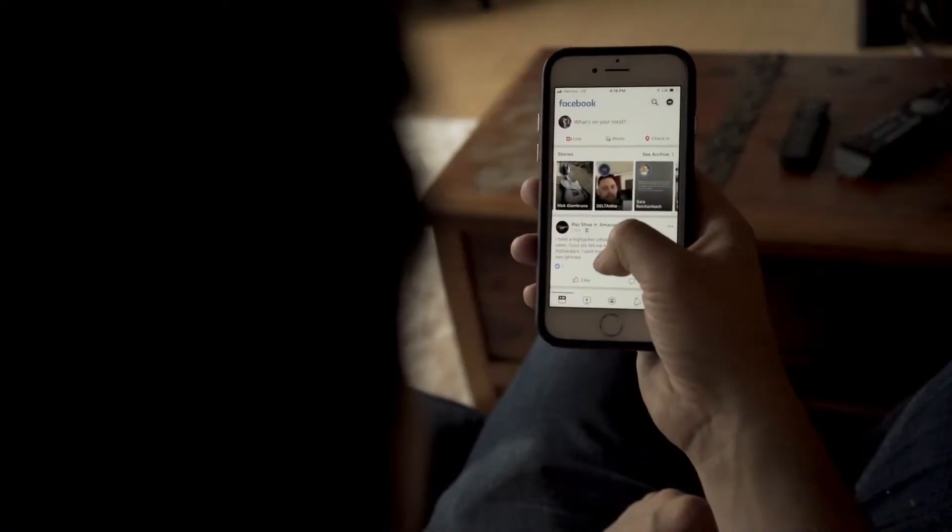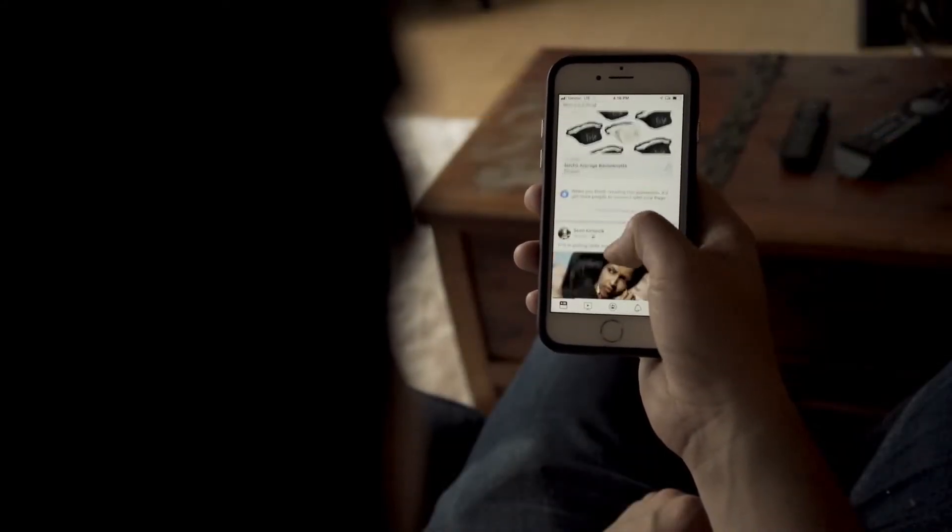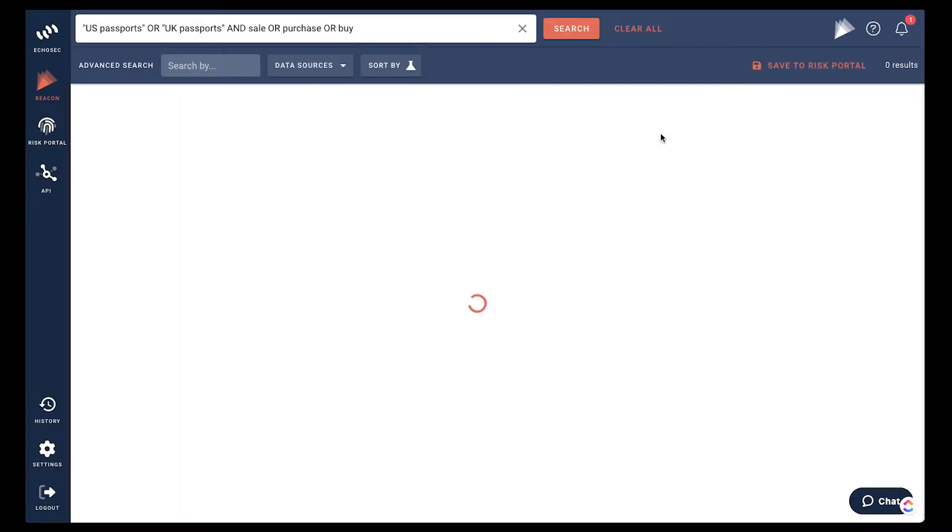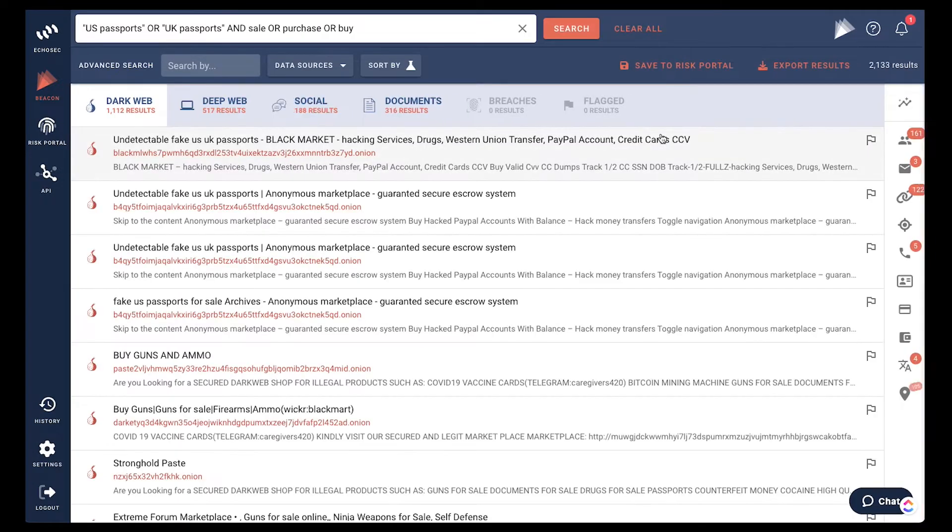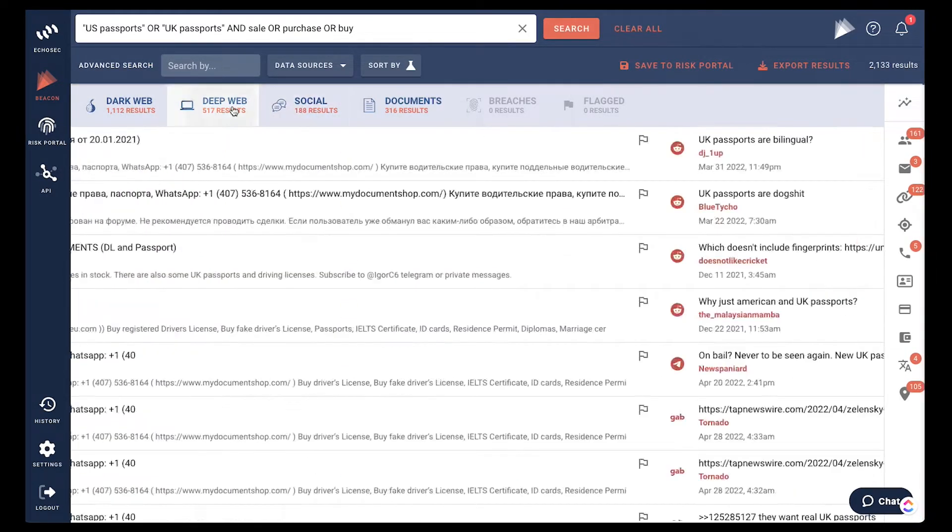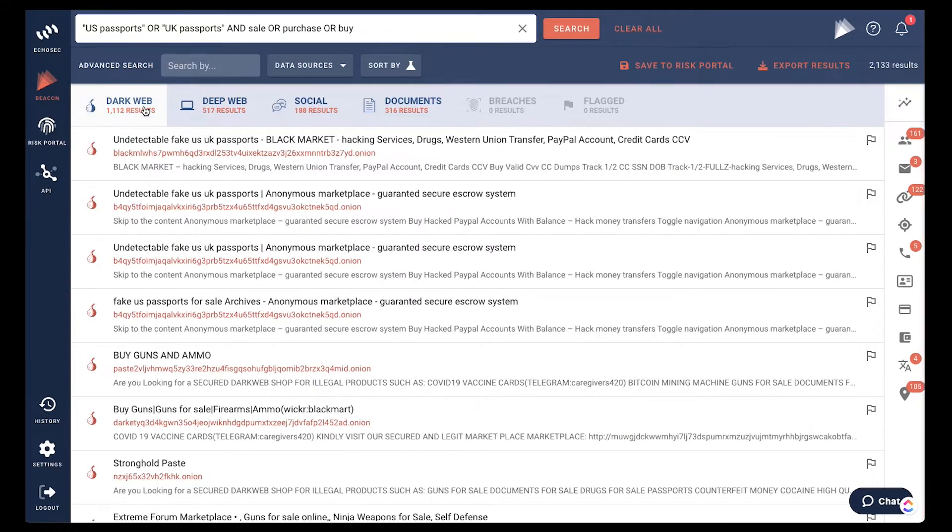When people think of social media, they often think of mainstream networks, but many of the most important conversations take place in messaging apps, regional forums, fringe networks, and even the dark web.